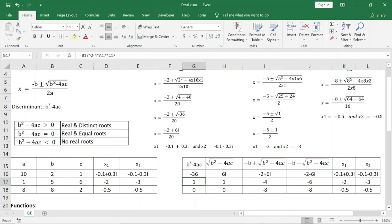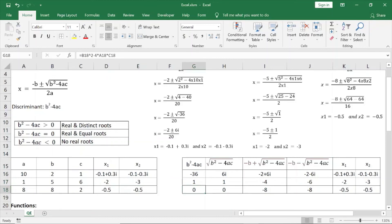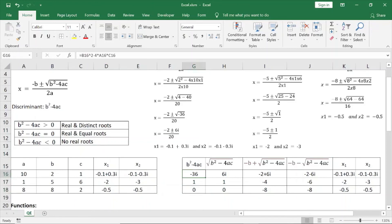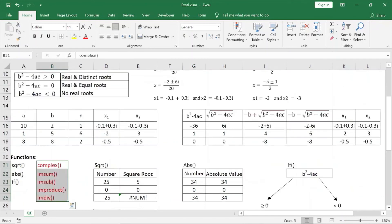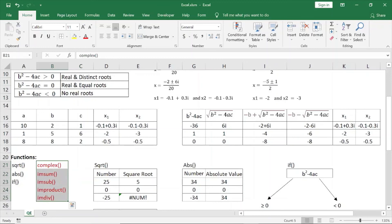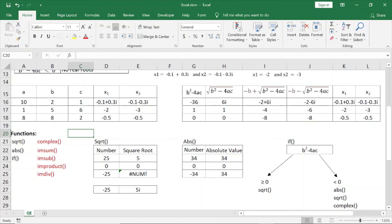If b²-4ac is greater than 0, we get real and distinct roots. If b²-4ac equals 0, we get real and equal roots. If b²-4ac is negative, we get imaginary roots. I hope you will like this video. Thanks for watching. Goodbye, bye-bye.